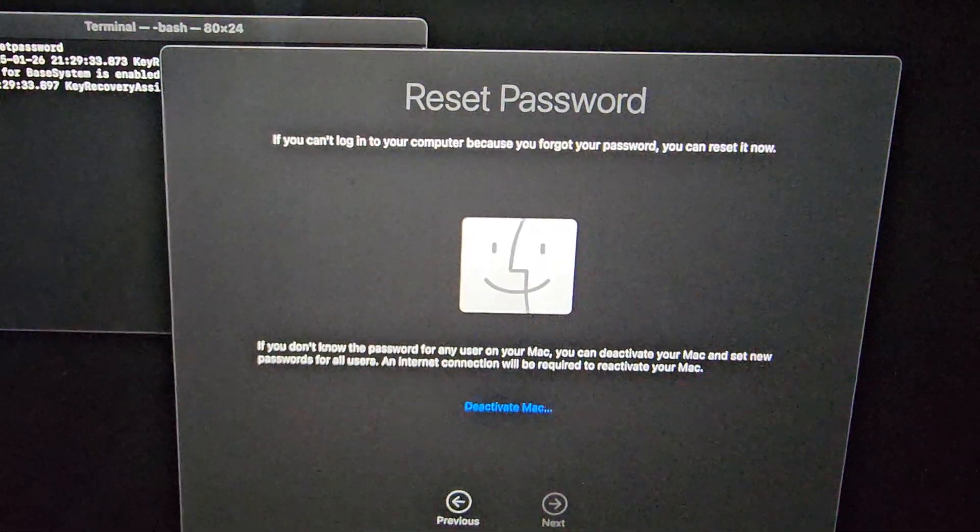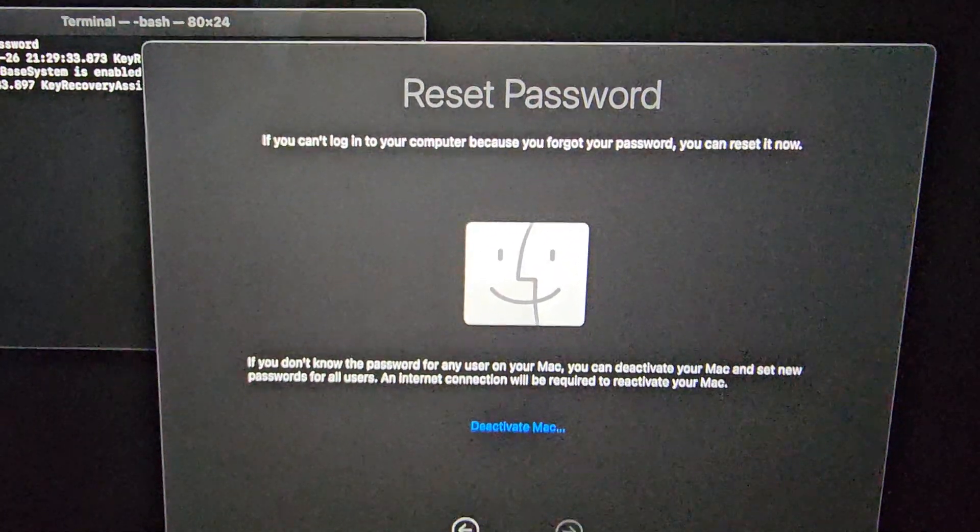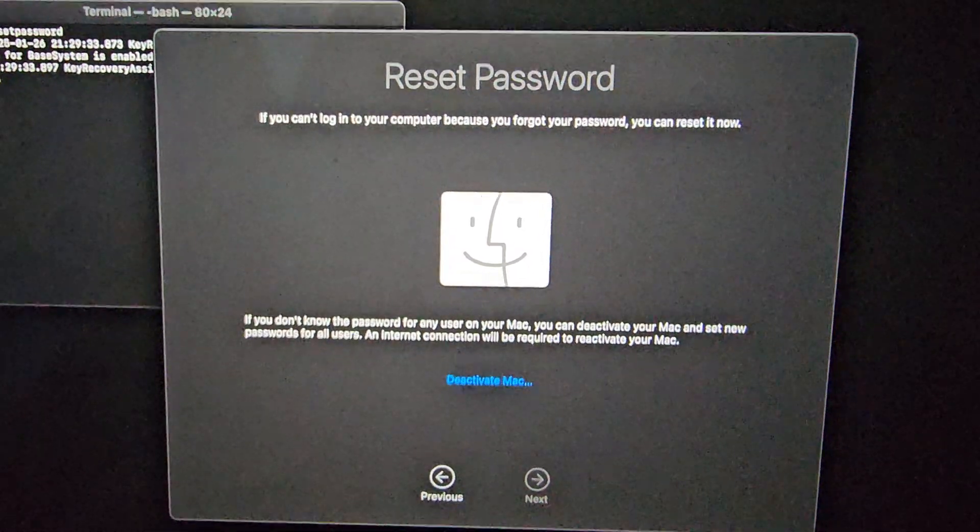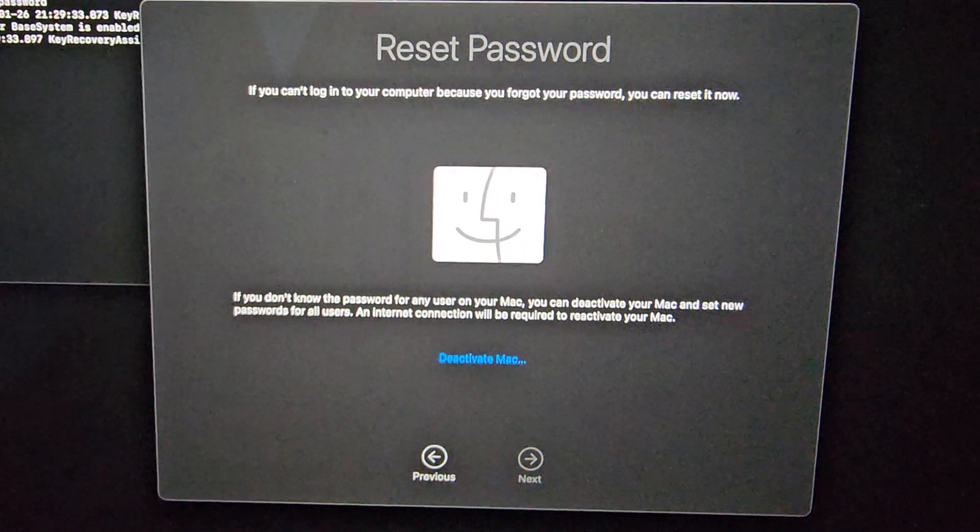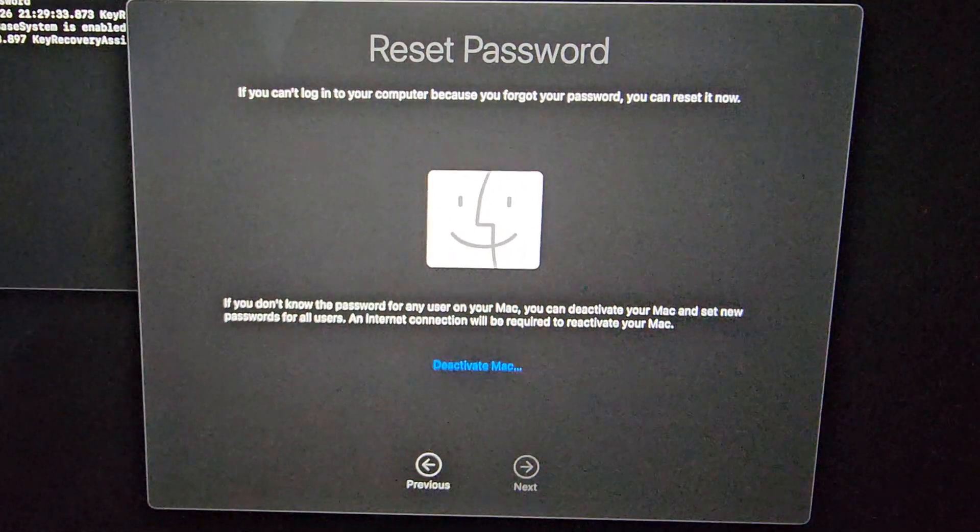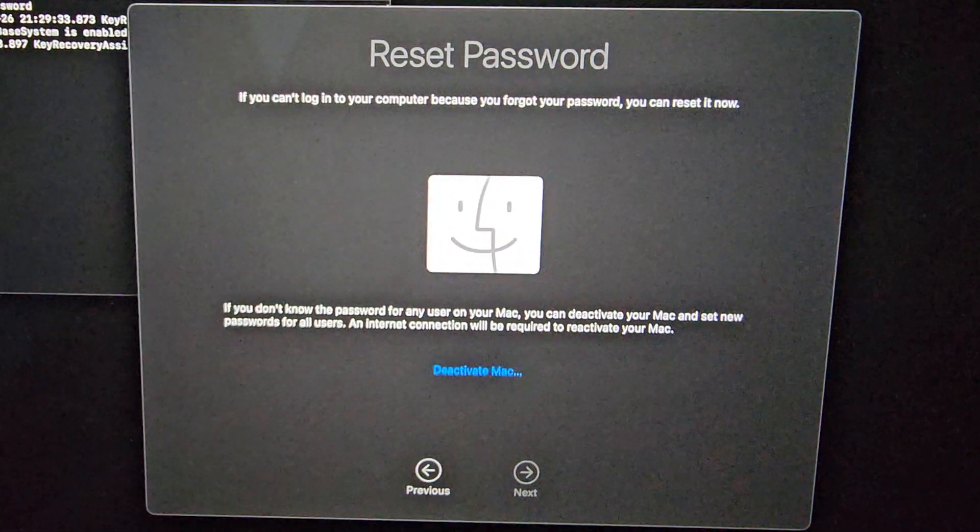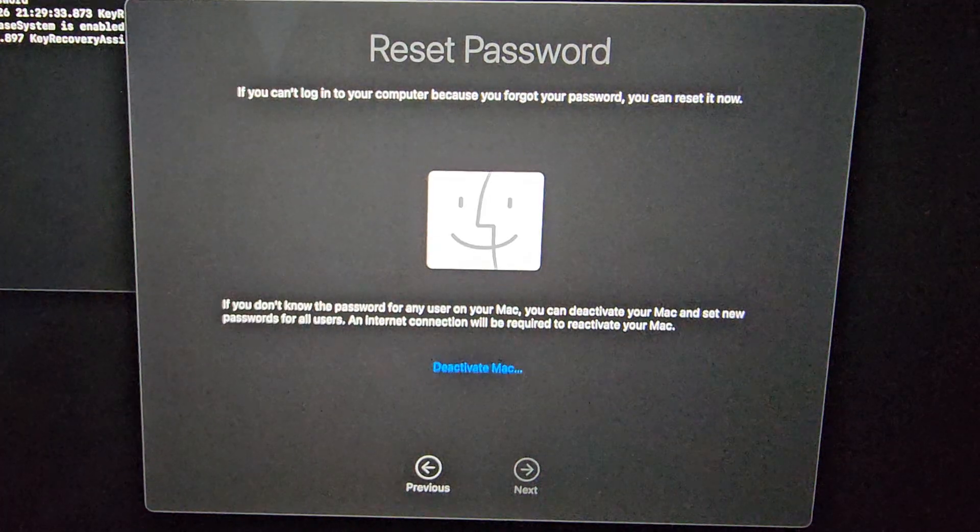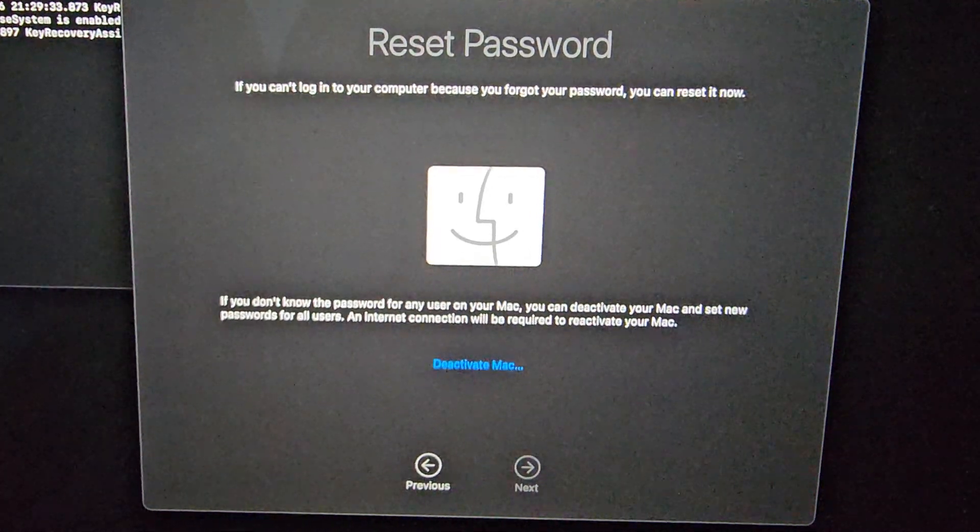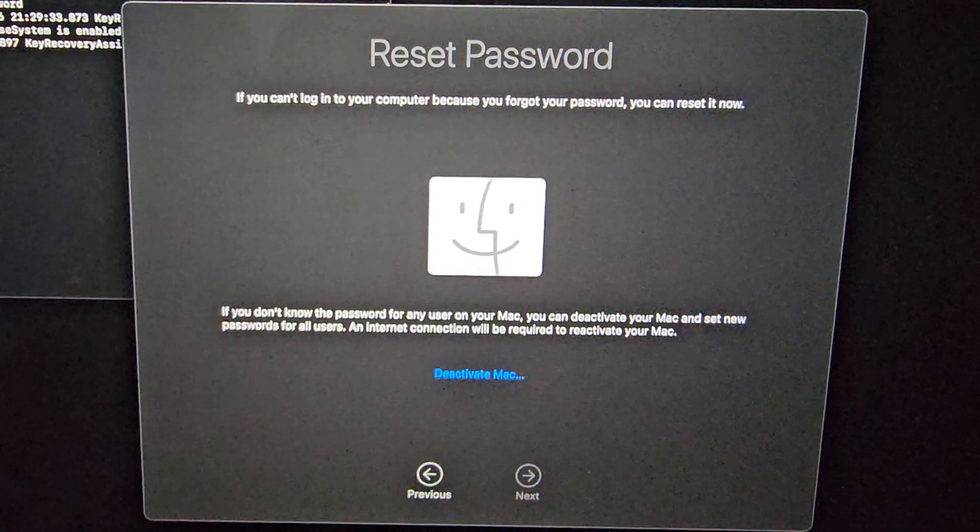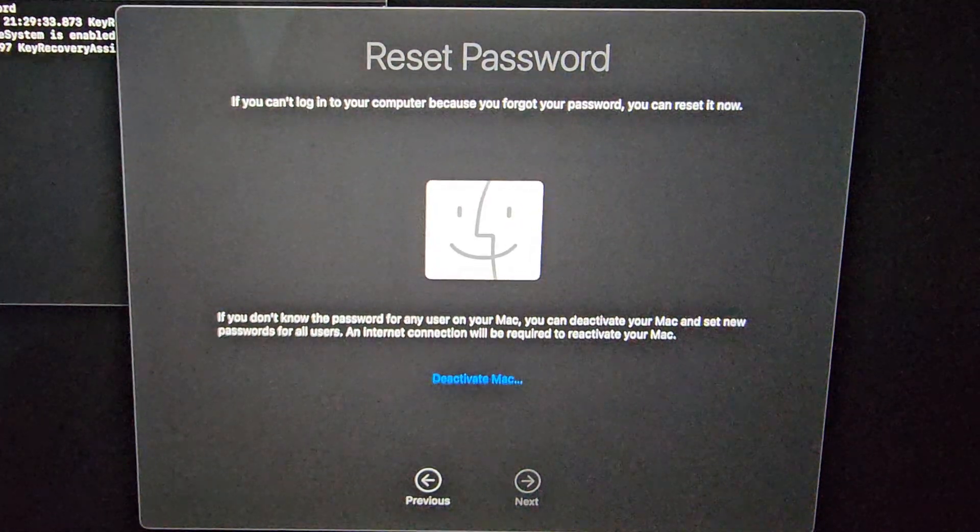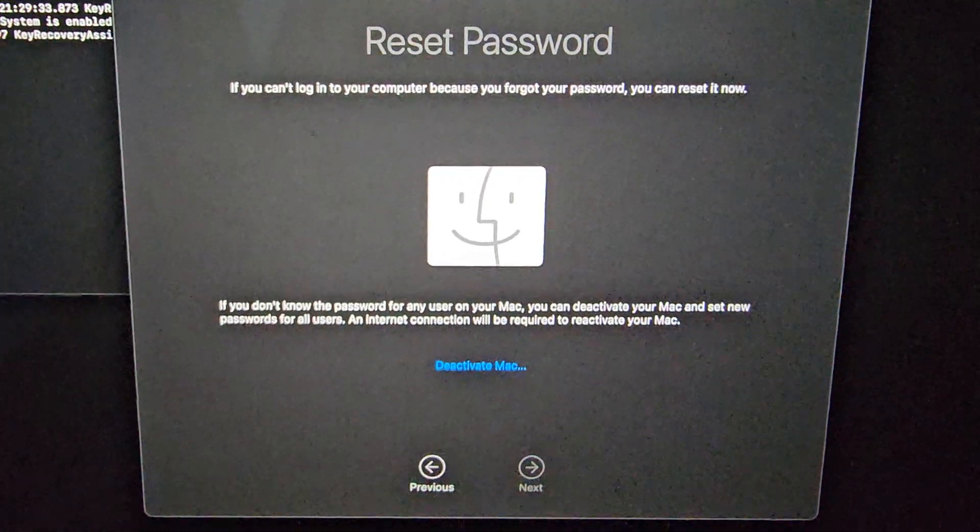Okay, now we have this option, and it says to reset password. Basically, if you don't know any of your passwords, then you can deactivate your Mac, and then set new passwords, and you'll need internet to reactivate your MacBook. So let me click deactivate.